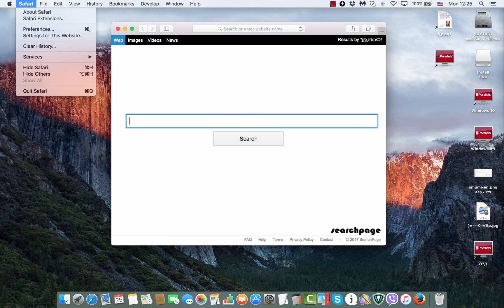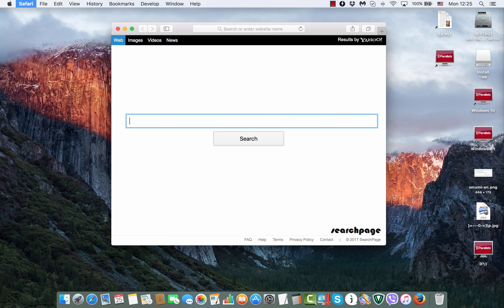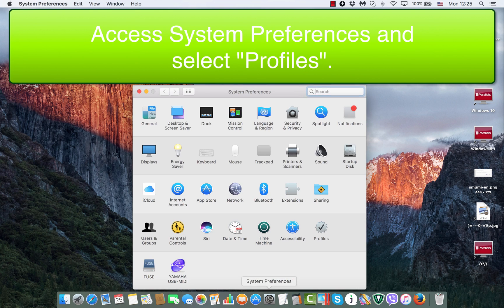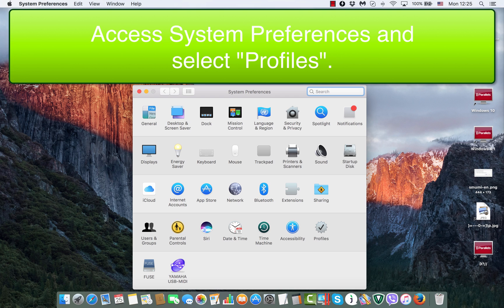We quit Safari browser. We then go to system preferences in our Mac computer and here is the special profile icon.